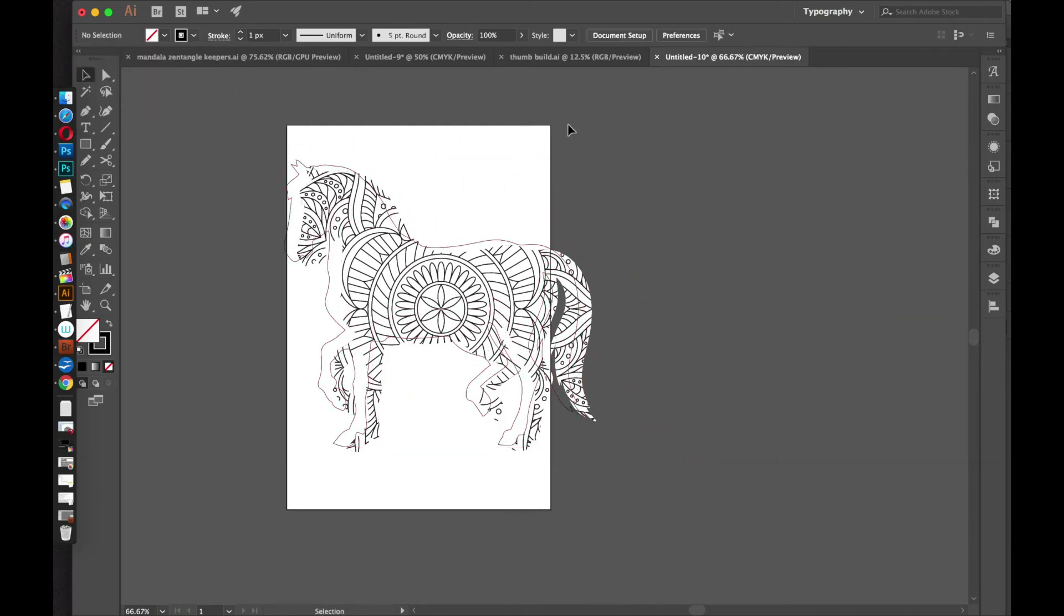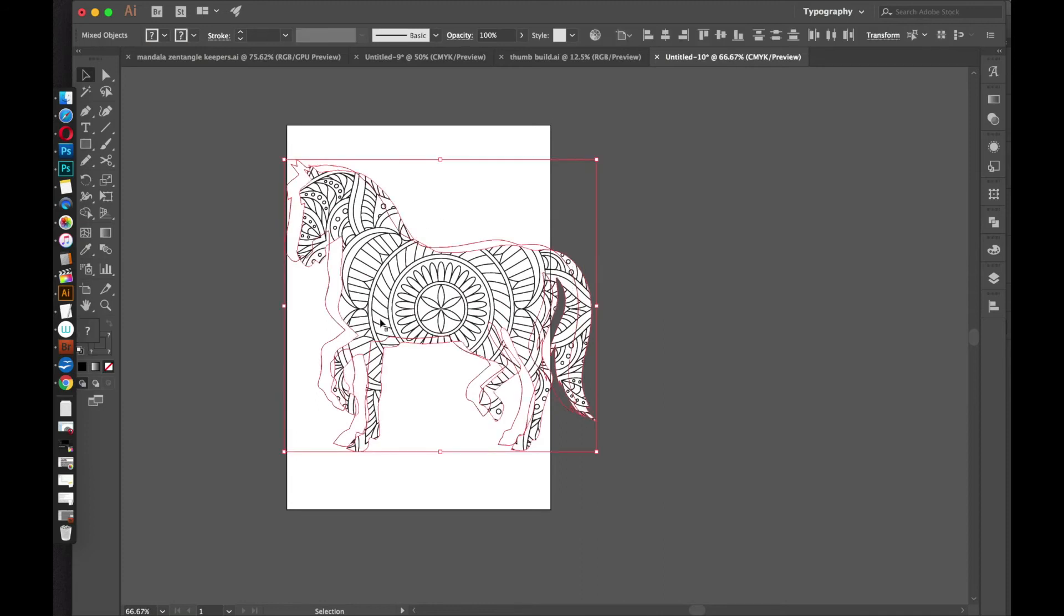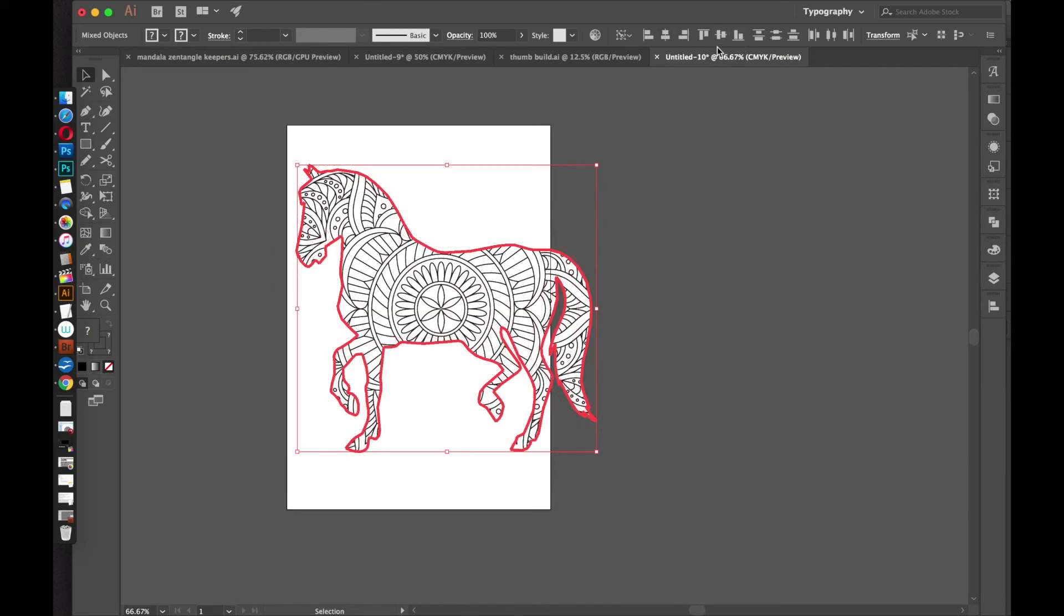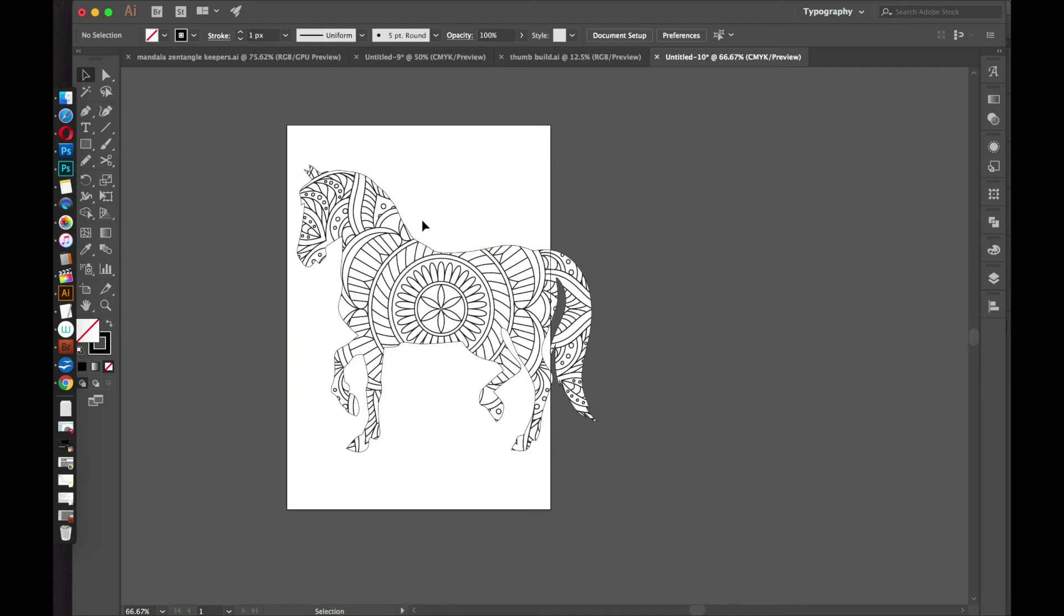You can usually do that by just selecting both of them. And then clicking the mandala one, and it'll have a dark outline. Then you can just use these alignment controls here, and it will align it.